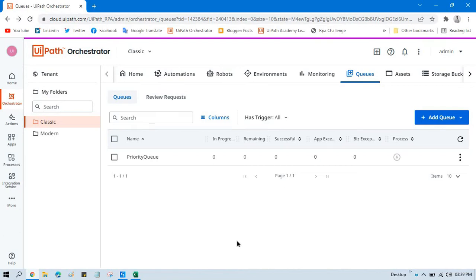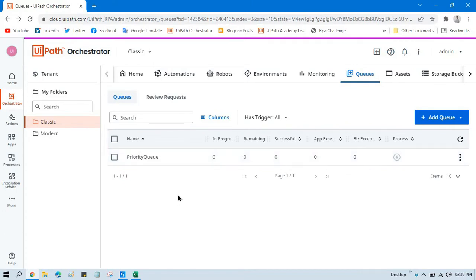Hello friends, welcome back. This is Manish Pandey. Today in this video I'm going to show you how to add priority to queue items. I'm going to take data from Excel and then apply the priority to queue items. Here we have this priority queue and I will add a few items and show you how to directly apply priority. We have three priorities: low, normal, and high.